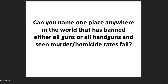Let me ask a question: can you name one place in the world that's banned either all guns or all handguns and seen the murder rate fall? Because I can't find it. Every single place that's banned either all guns or all handguns — where we have homicide or murder data both before and after the ban — shows that it increases, often by very large amounts.